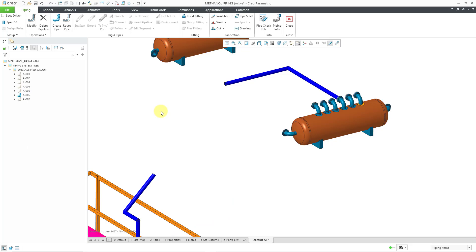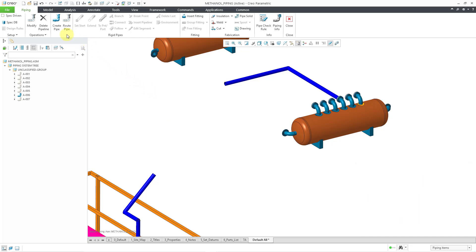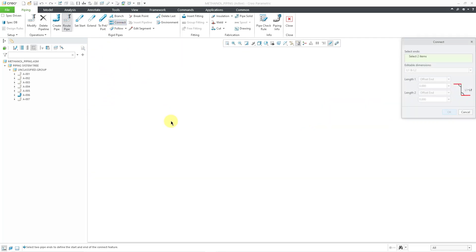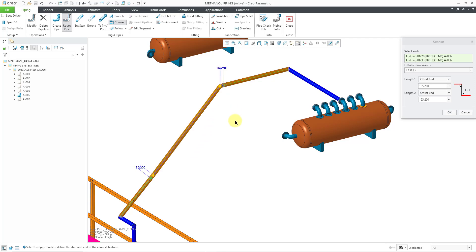For the third scenario, we have a situation in which they are coplanar but not parallel to one another. So let's choose route pipe, pick A006, and then we'll choose the connect command, and I'll pick this end, hold down the control key and select the other end. And once again, we have the different dimensions that we can edit. This one down here really don't need a dimension. I'll just change it to a value of zero.